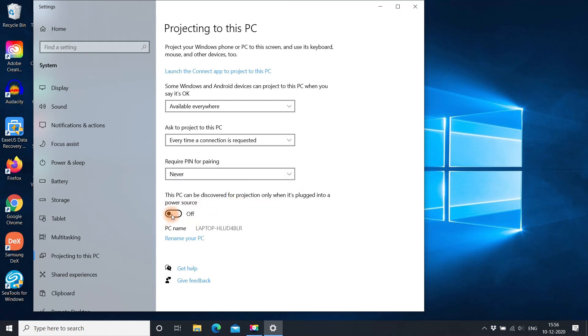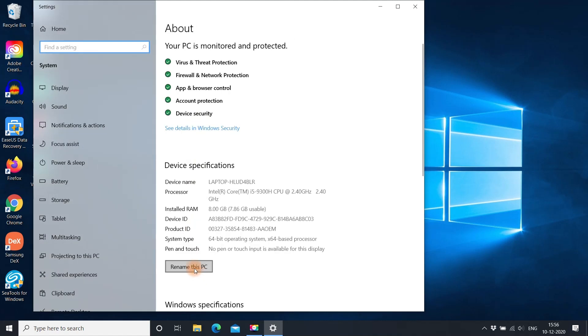If you want to do screen mirroring when your laptop is not connected to power source, then disable this option. This is the name you will see on your phone for screen mirroring. You can rename your PC name here.